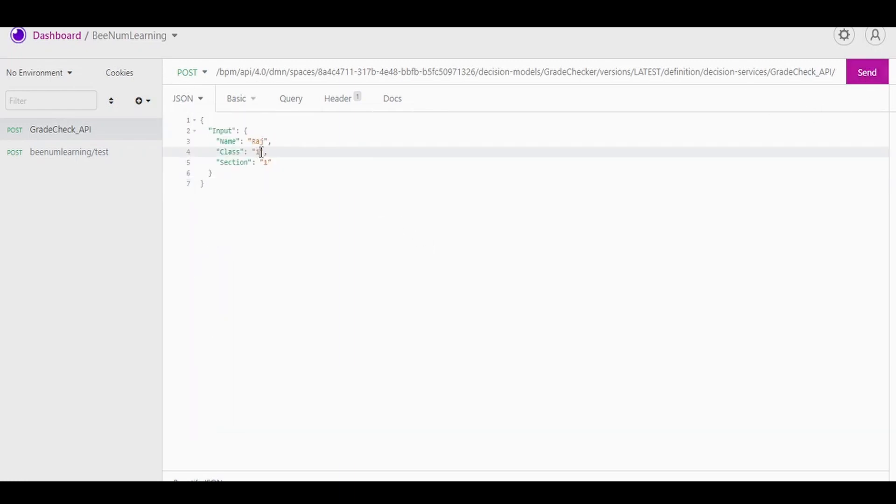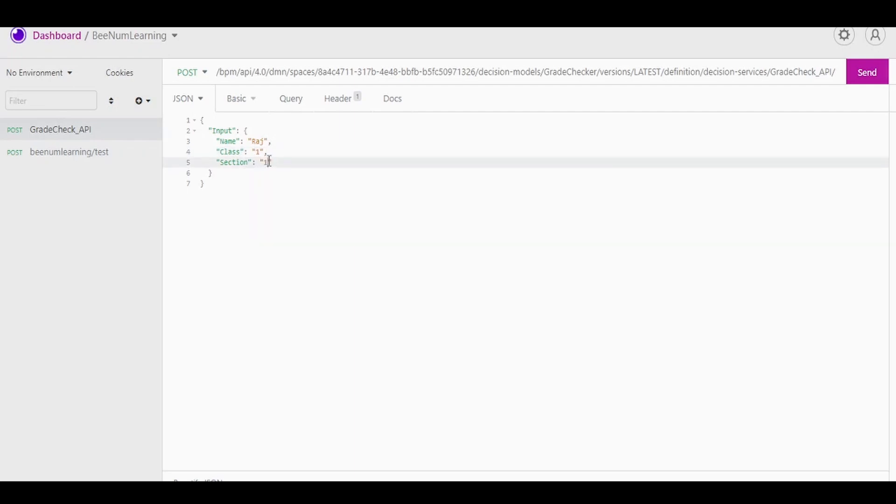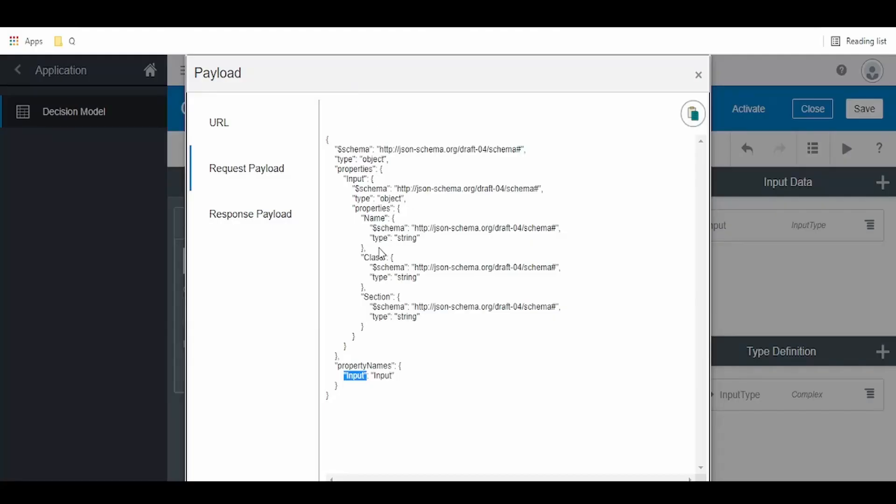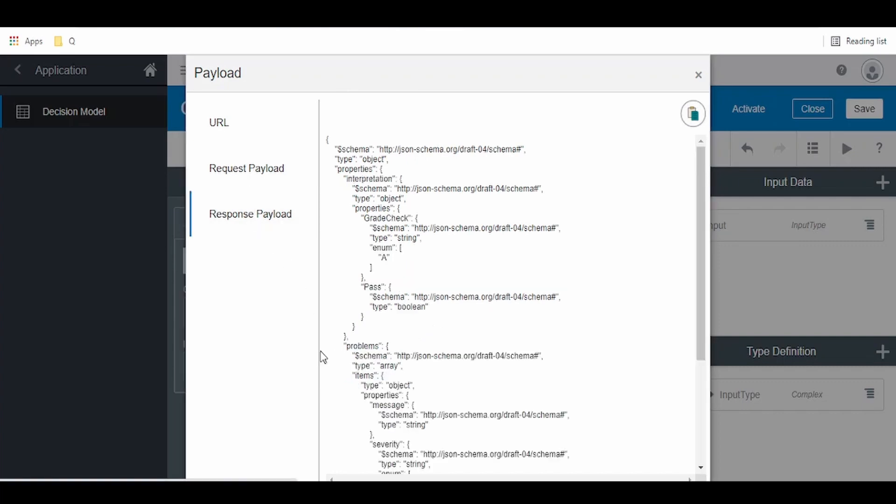In our case, the student is Raj. He is from class 1, section A. Like this, we can test our decision model.